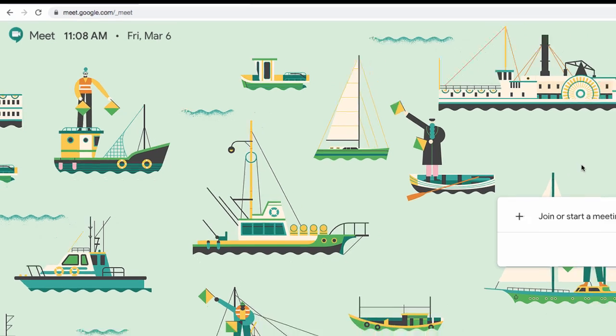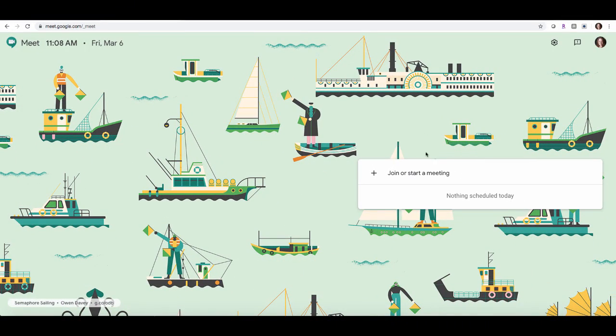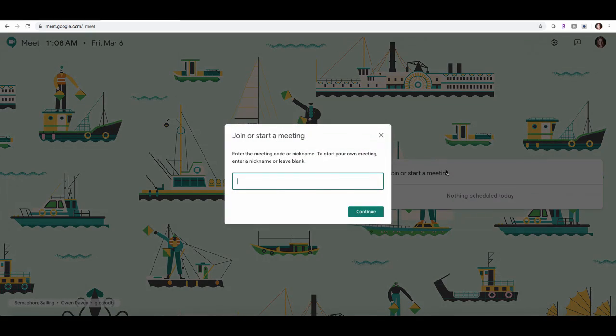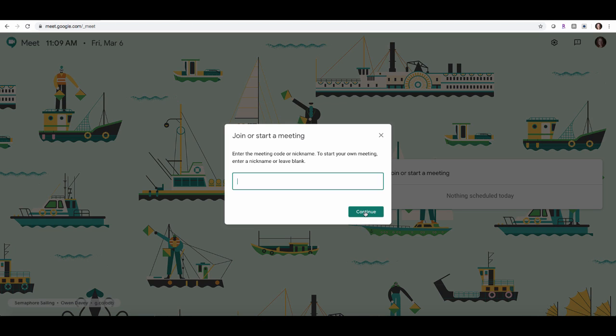Now to join or start a meeting, all you have to do is click where it says join or start a meeting. If you've been invited to a meeting and you have the meeting code or meeting nickname, you can enter that into the box here, press continue, and it will start the meeting for you.